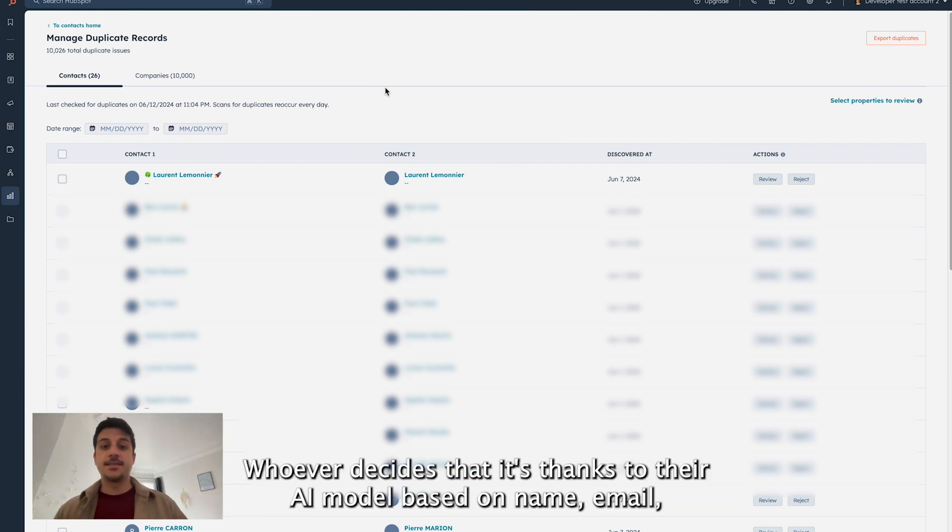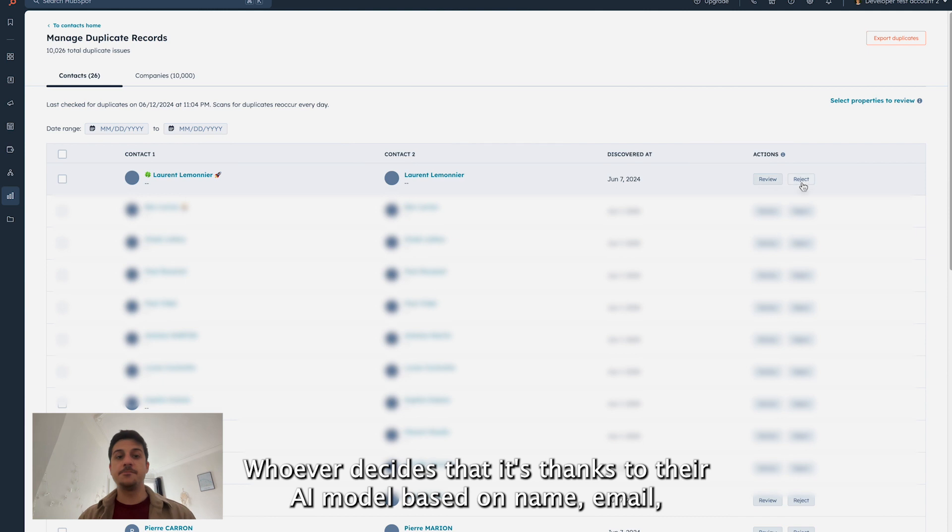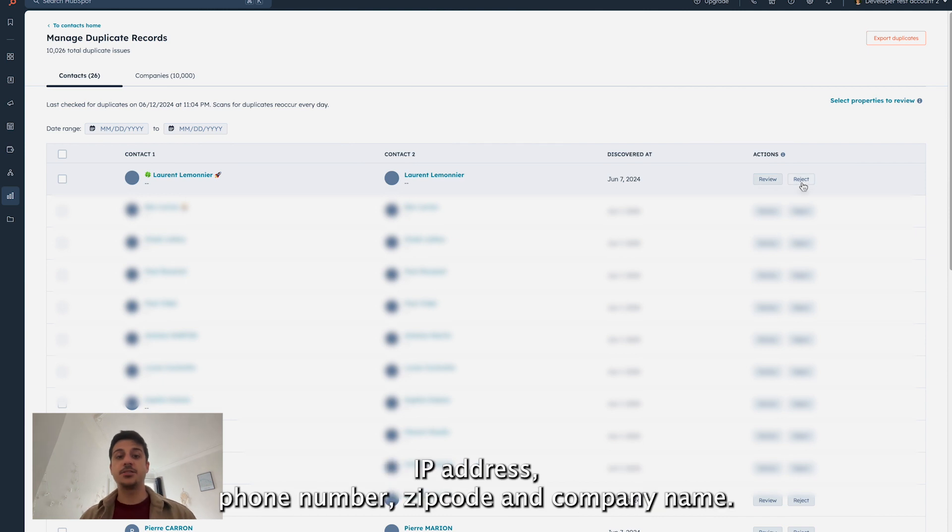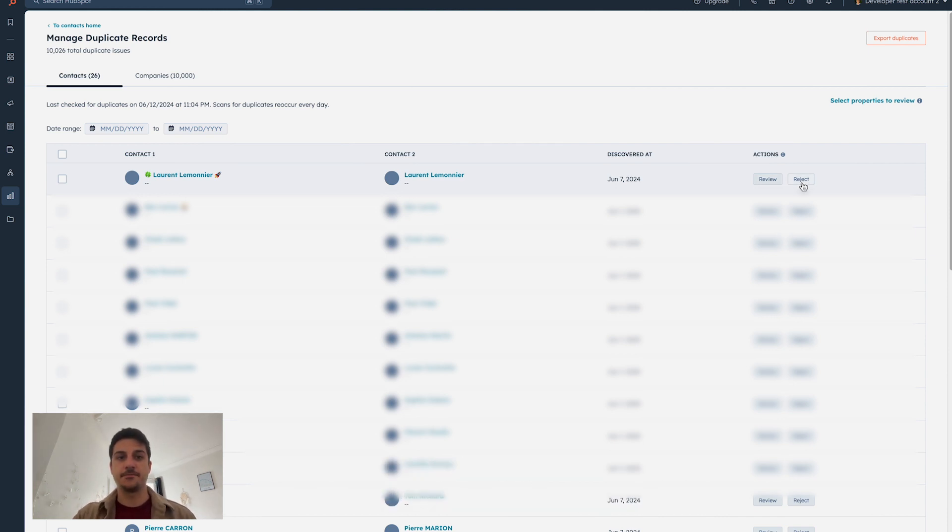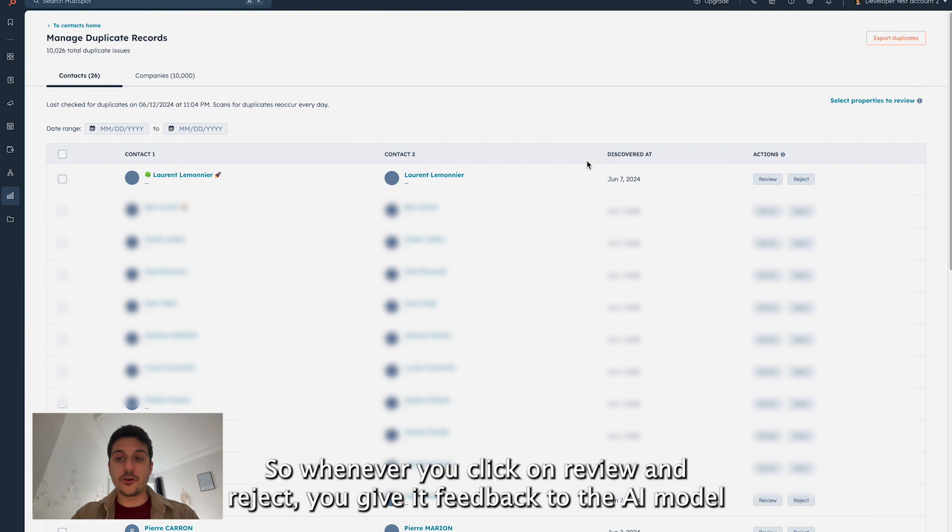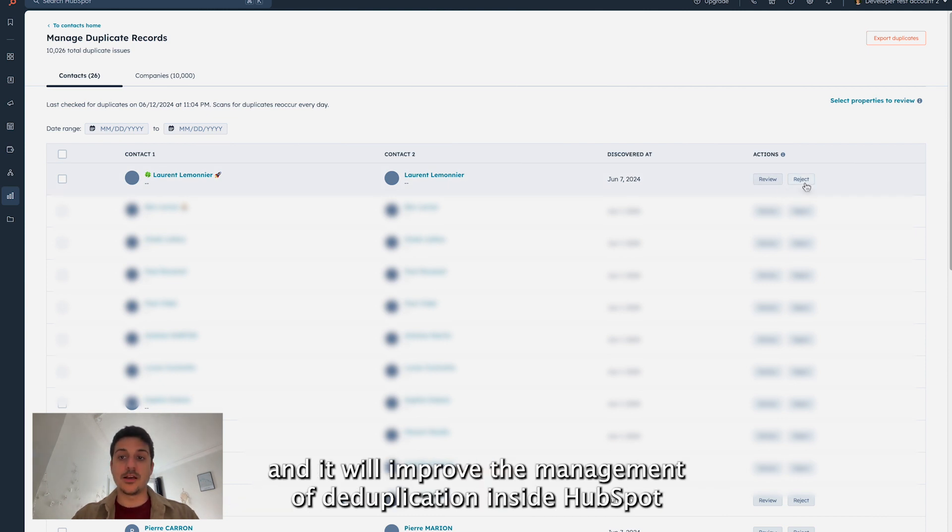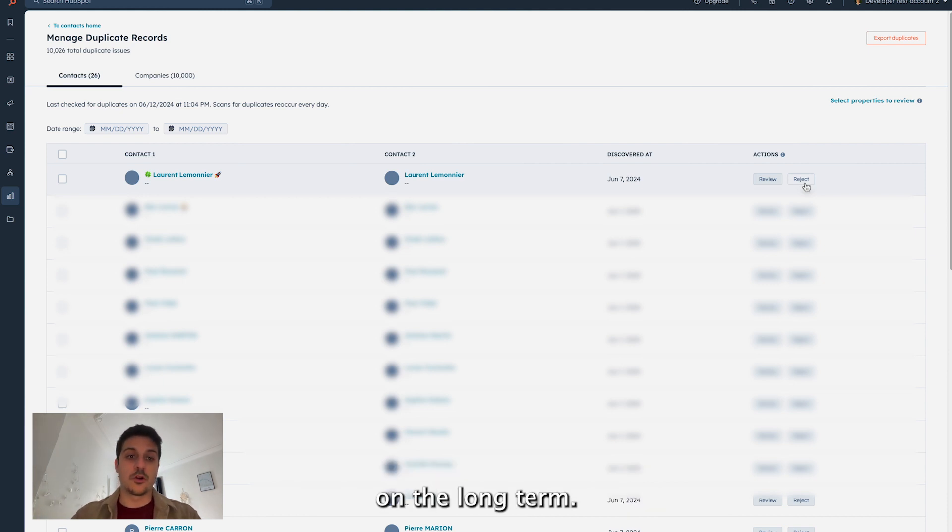How does HubSpot decide that? It's thanks to their AI model based on name, email, IP address, phone number, zip code and company name. So whenever you click on review and reject, you give feedback to their AI model and it will improve the management of the duplication inside HubSpot on the long term.